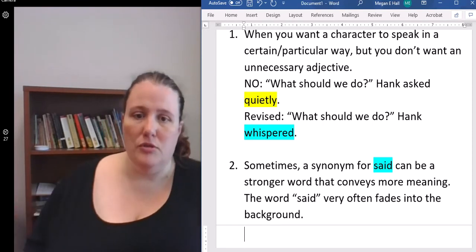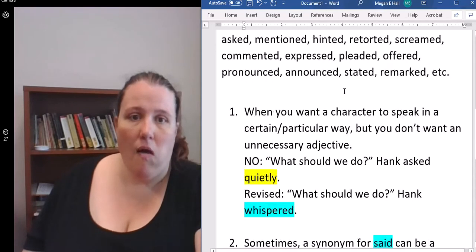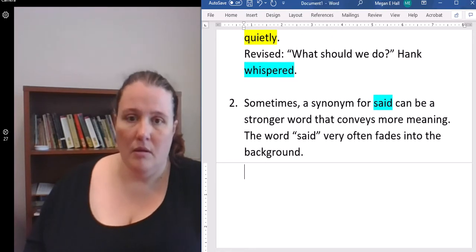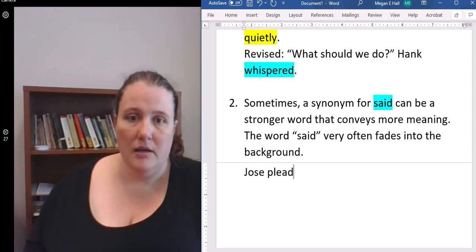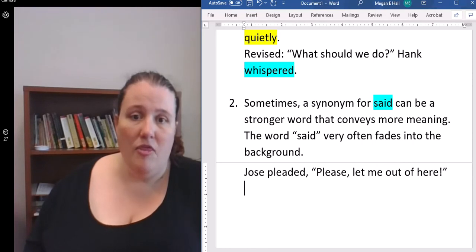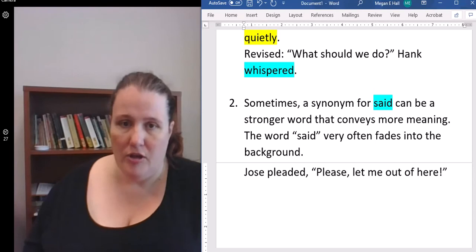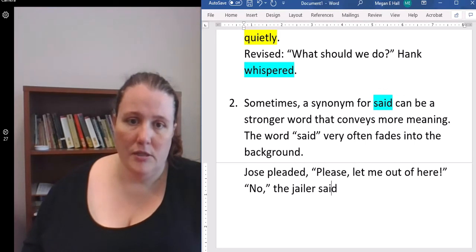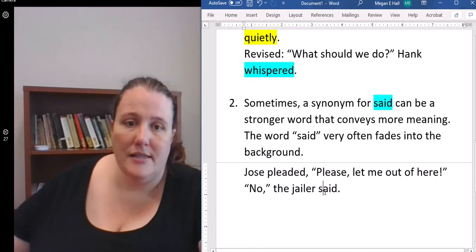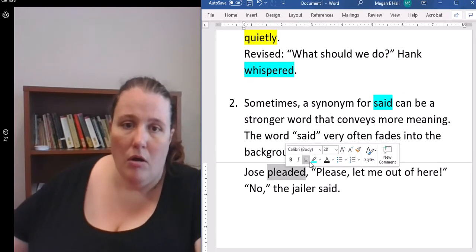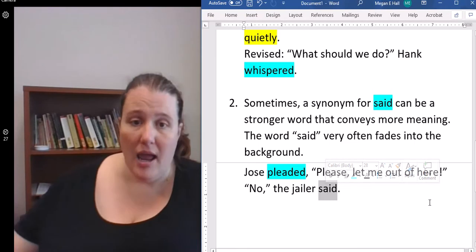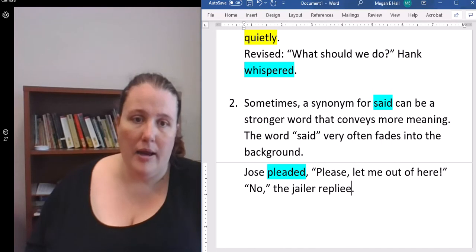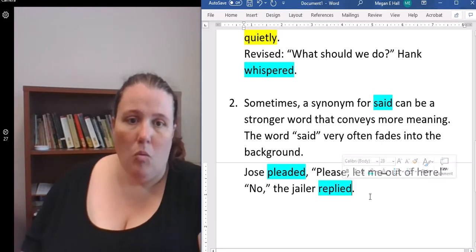Sometimes a synonym for said can be a stronger word that conveys more meaning. Because the word said very often fades into the background. Your readers won't notice if you're using the word said. They'll focus on the words in the dialogue. So if you want the character to speak in a particular way, if you want something that conveys more meaning, this is when you should use those synonyms.